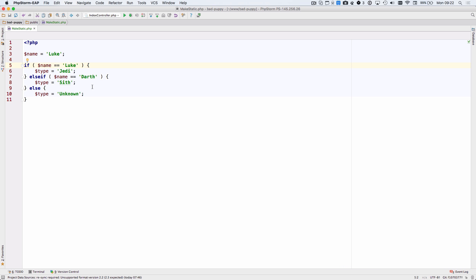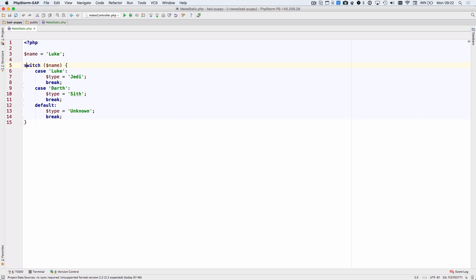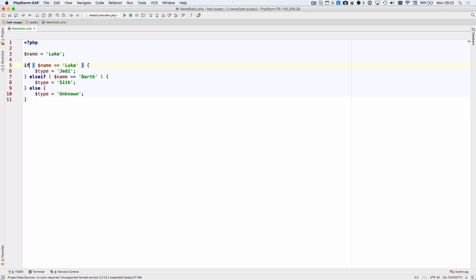There are also new refactoring intentions you can use for working with switch and if statements. Use the intention to quickly convert a switch to an if and vice versa.